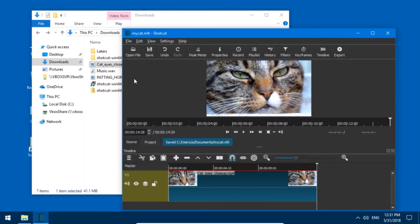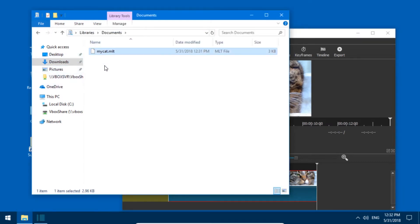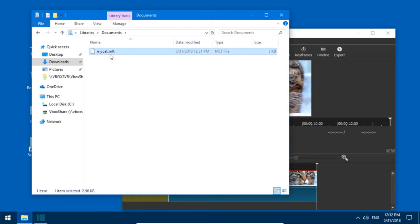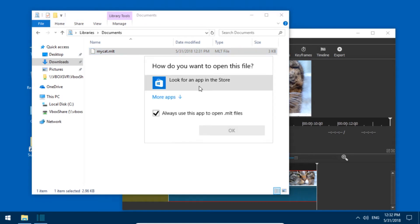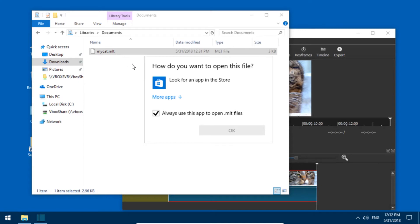So if you go to your documents, here we go, here you have the mycat.mlt file. But if you double click it you get this, because Shotcut is not associated with this file format yet.